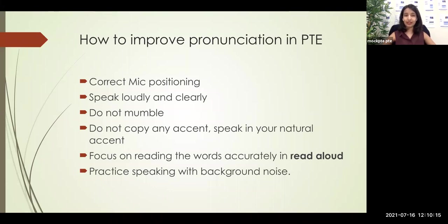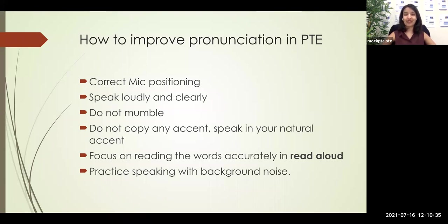Do not keep the mic too close to your mouth or right below your nose to avoid breathing noises. Keep it right below your lips, right in front of your chin, about two fingers apart. And in the exam, you get a chance to do that as well — before you start the exam, you have a chance to record yourself, hear it back, and make sure your voice is getting recorded clearly. Do that a couple of times to make sure your mic is recording very clearly.